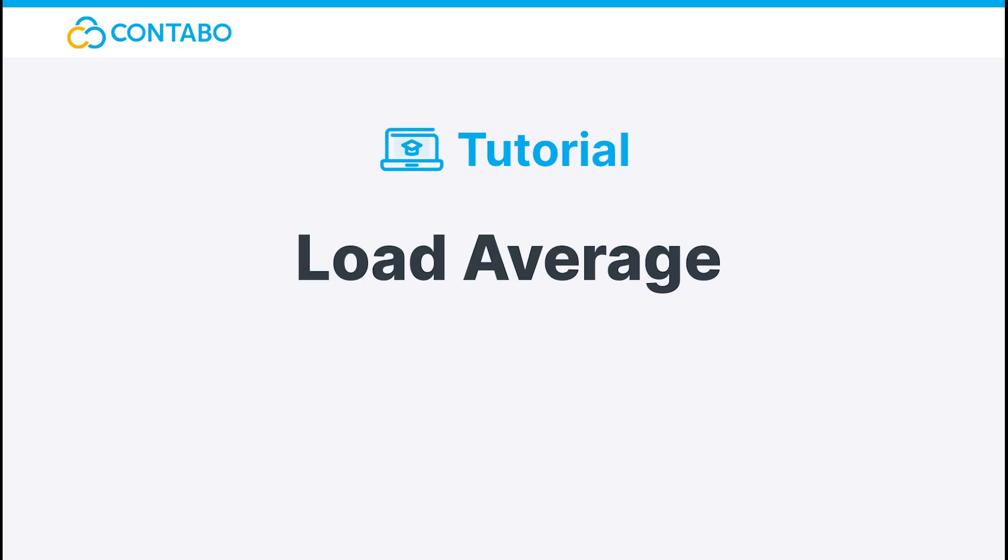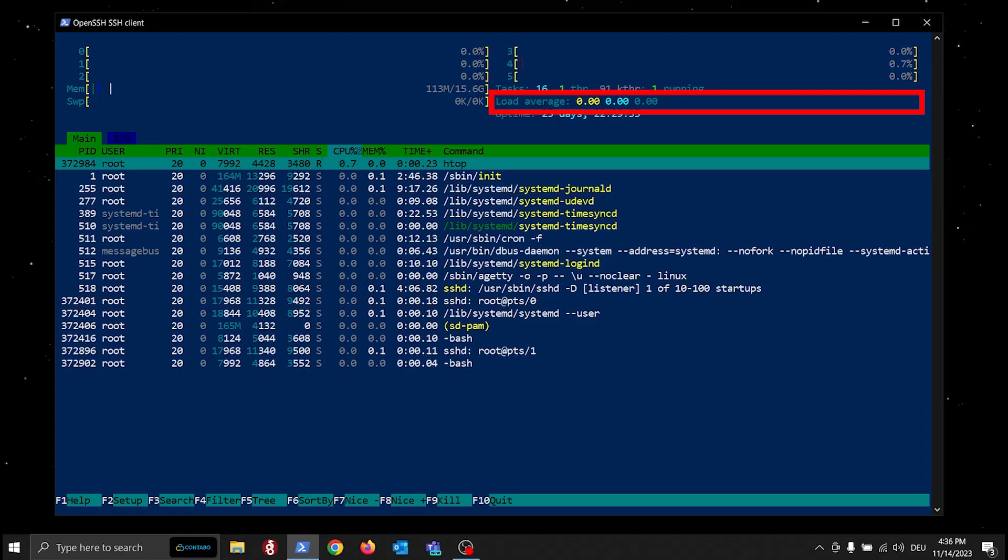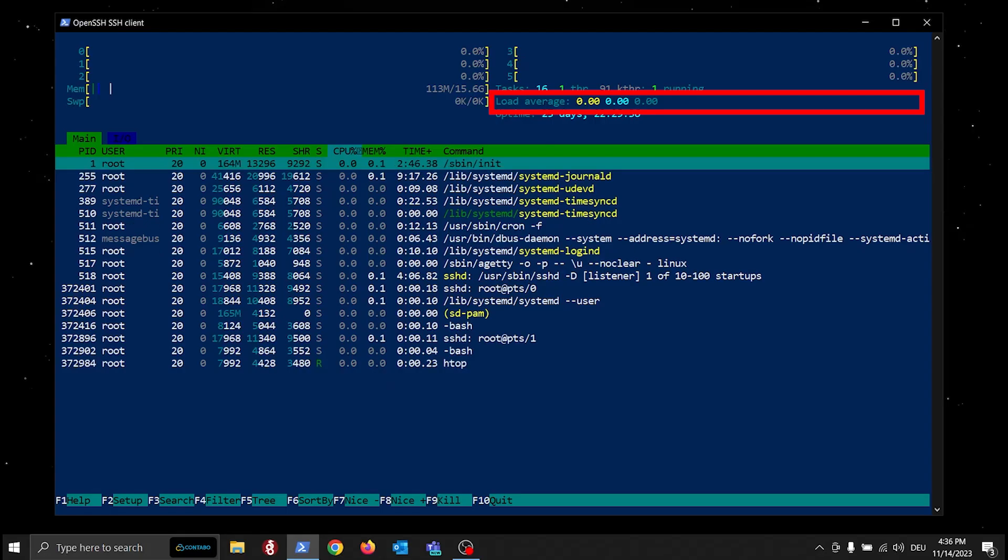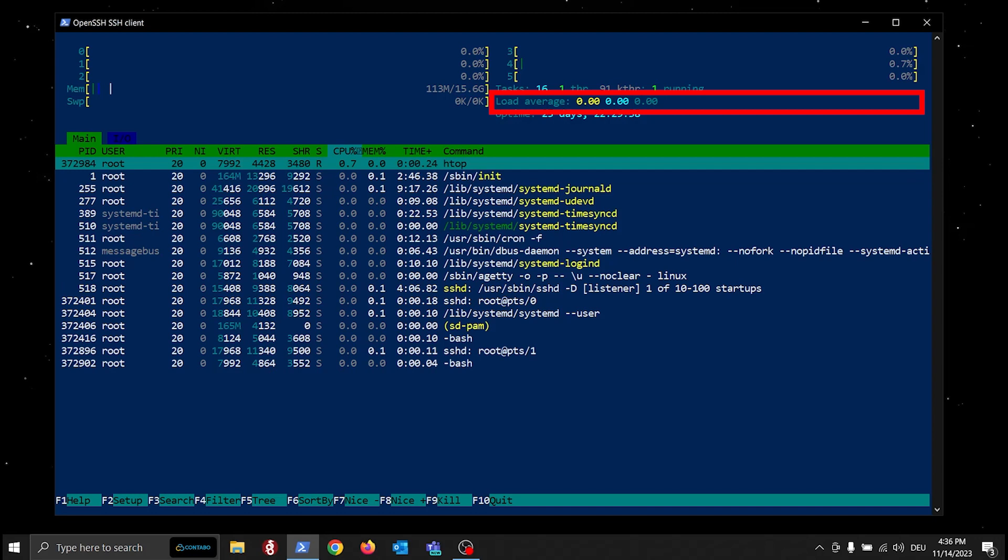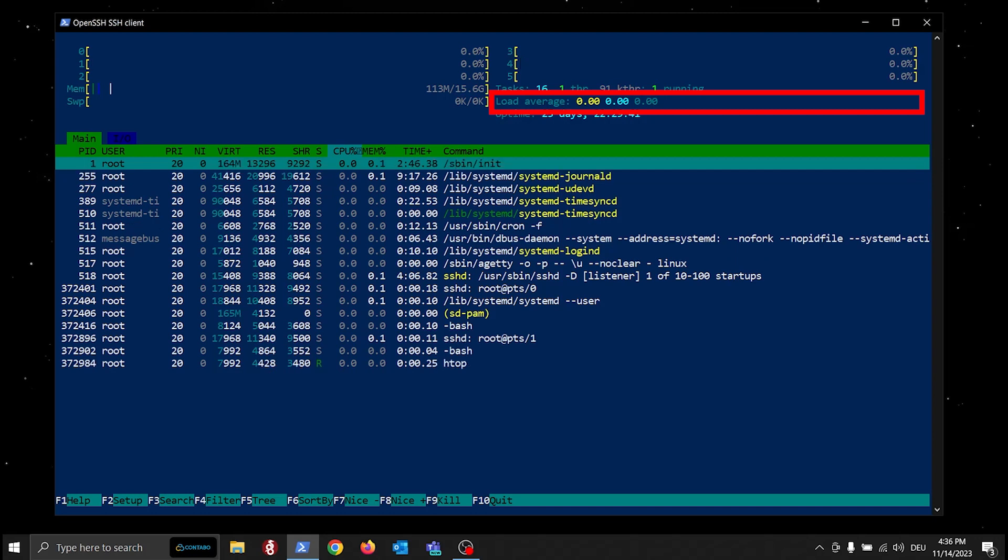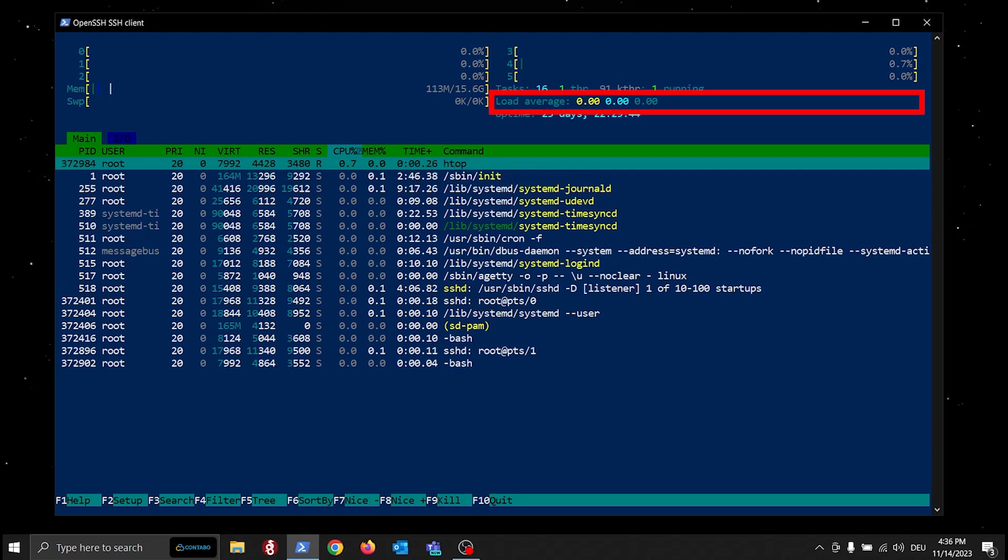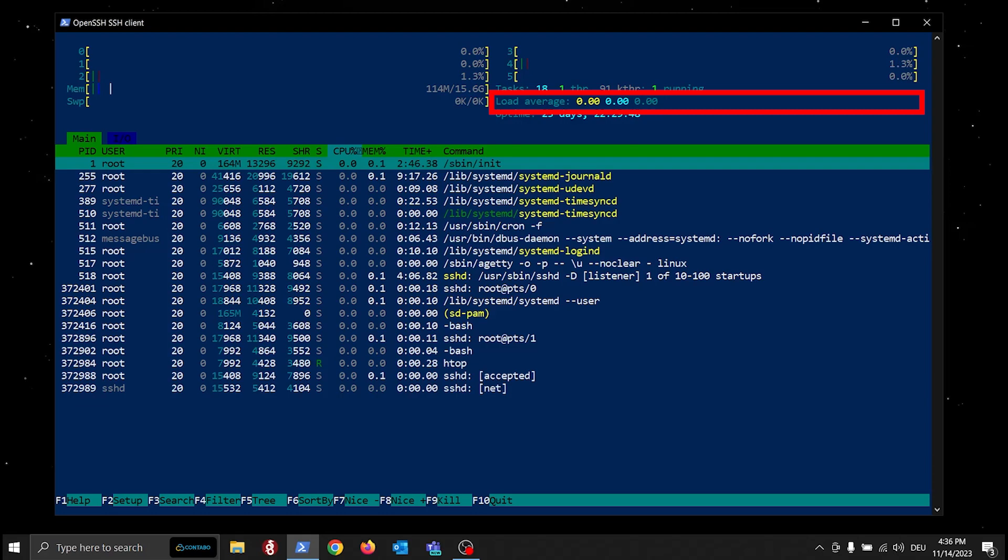Htop displays the load average in the top right corner, indicating the average system load over different time intervals. A load average close to the number of CPU cores is considered acceptable. Spikes or consistently high values might indicate a resource bottleneck.